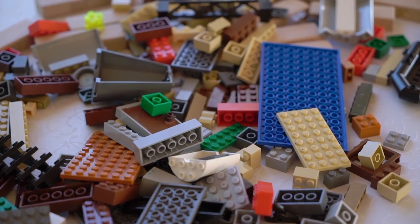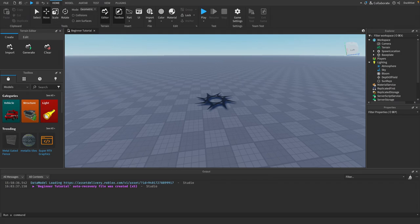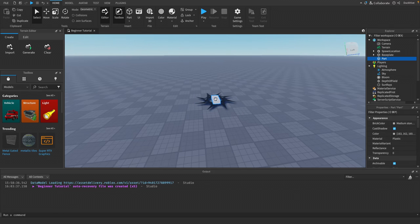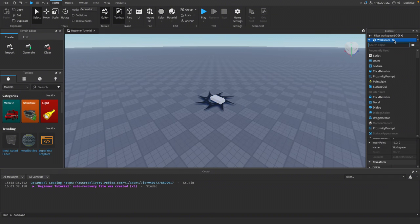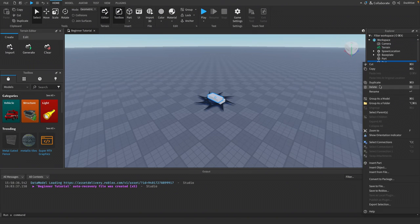So what are parts? Parts are the building blocks in Roblox Studio — cubes, spheres, wedges, cylinders. To insert a part, make sure the Home tab is selected in the top bar and click the Part button. Under the insert section there's a drop-down arrow you can click to select the exact part you want. You could also insert it by going to Workspace, clicking the plus button, searching for part, and inserting it.